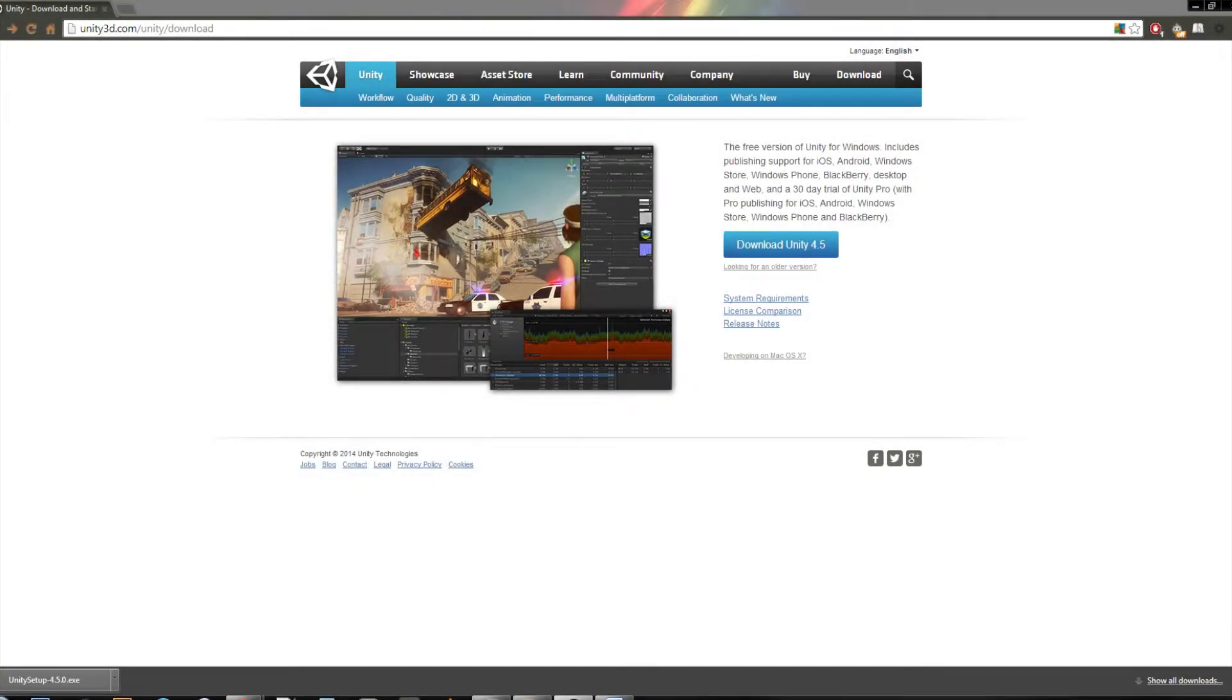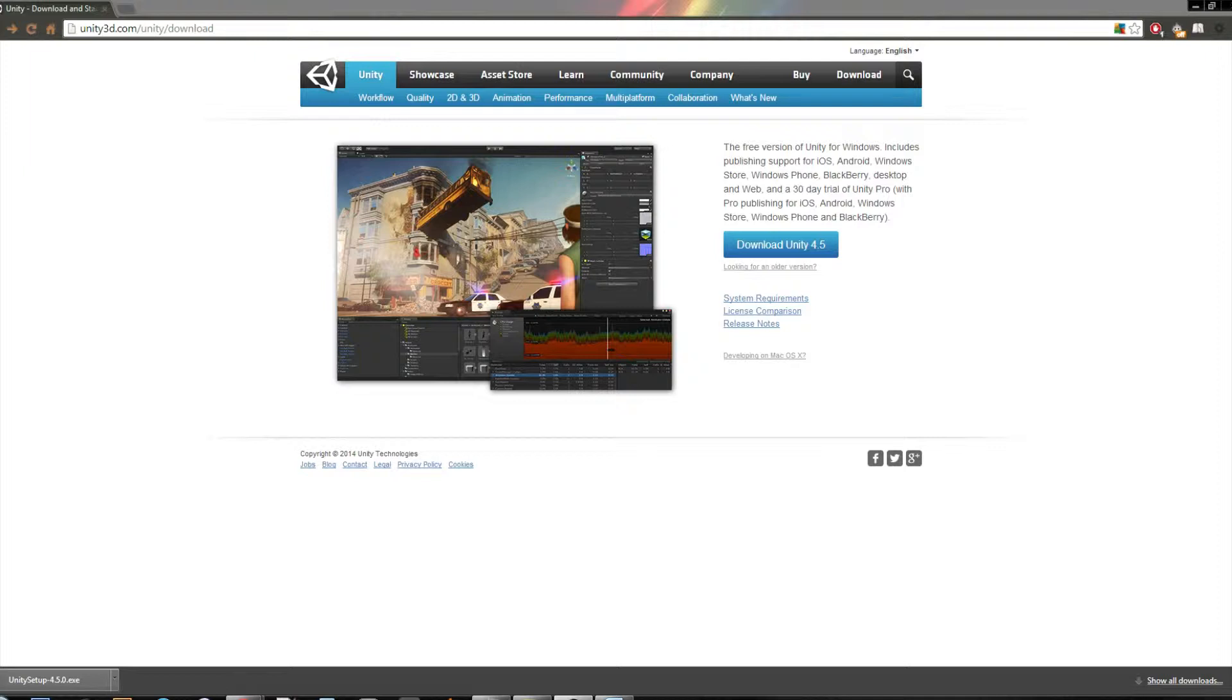Welcome back to the Unity tutorial series. I'm Frosty Gaming, and today I'm going to talk to you about downloading and installing Unity.